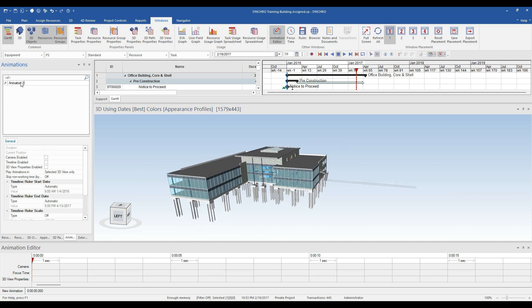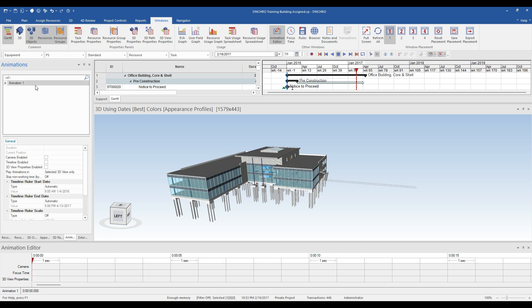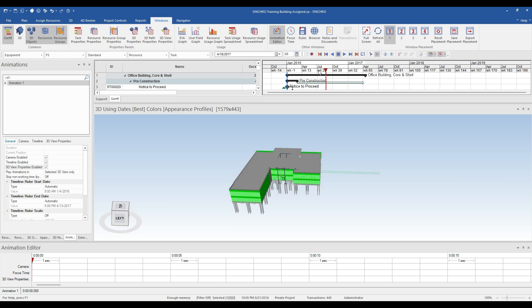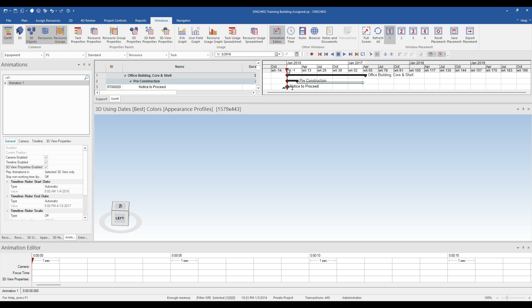To get started, check the boxes to enable the camera, timeline, and 3D view in the animations pane. This will allow us to place camera and timeline anchors in the animation editor. Additionally, ensure the view of the model is a good spot to start the animation.